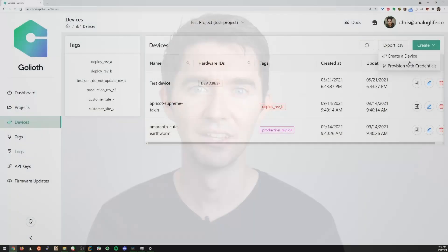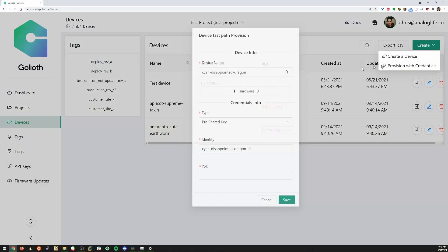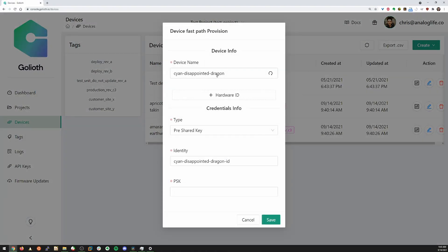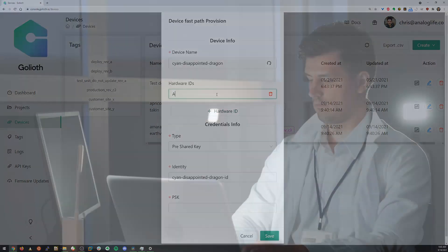Manage. It shouldn't be a monumental task to add and manage a new device on your network. The Goliath console allows you to provision devices in a friendly graphical user interface, or try out our command line interface and script a large batch of devices you want to deploy.